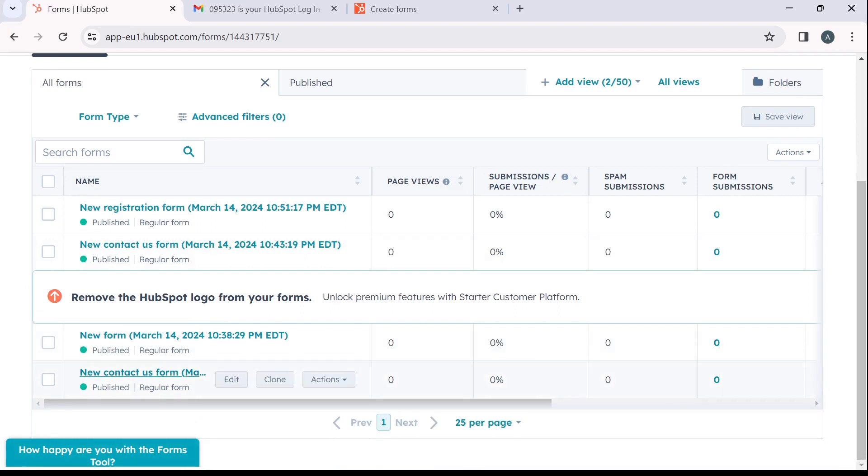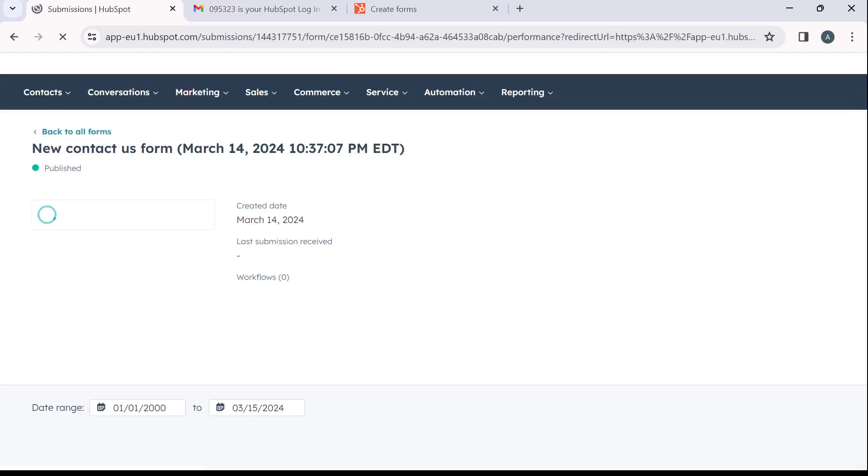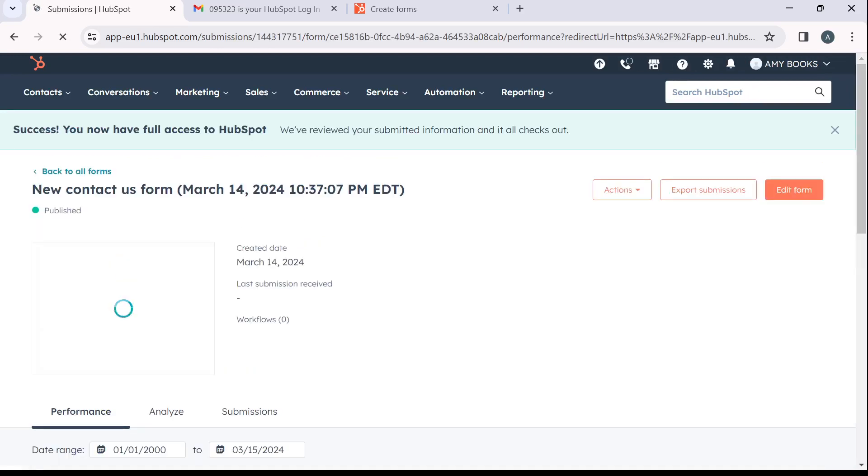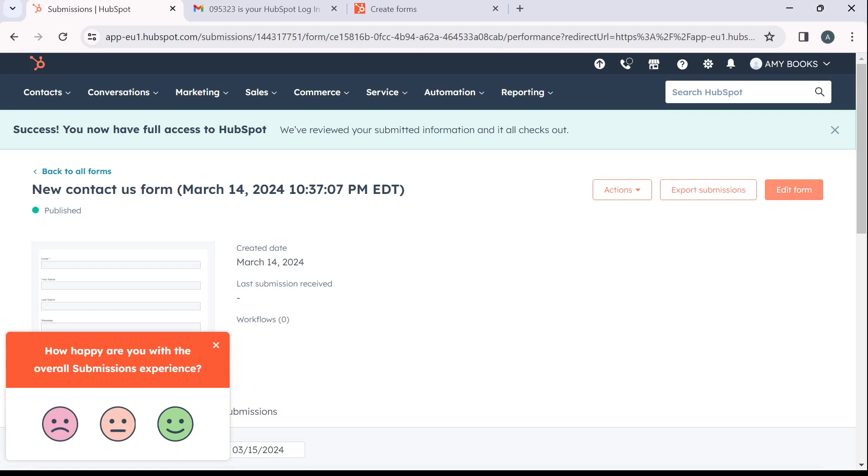So if you want to manage this, you can even click on the form that you created to just manage it from here. So it's performance. You can click on edit form if you want to edit this form.